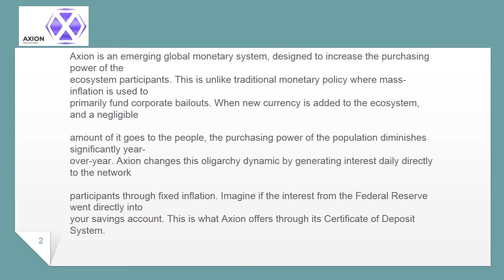Axion changes this oligarchy dynamic by generating interest daily directly to the network participants through fixed inflation. Imagine if the interest from the Federal Reserve went directly into your savings account — this is what Axion offers through its certificate of deposit system.